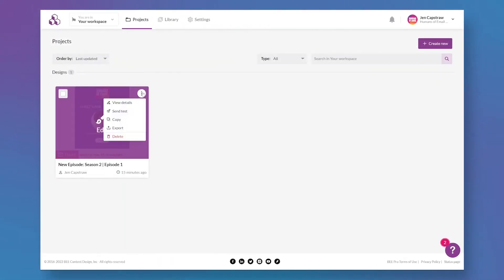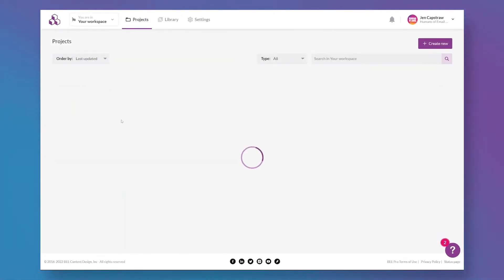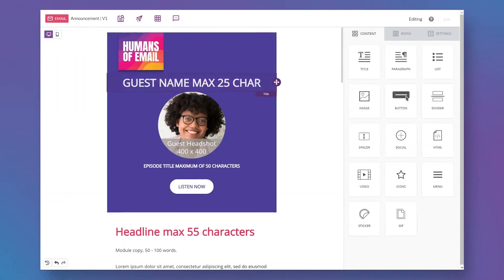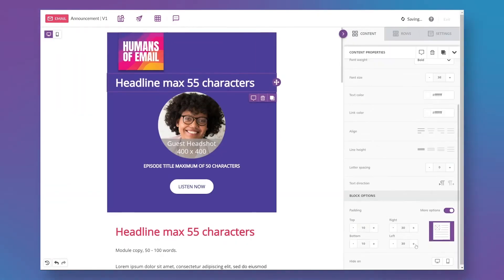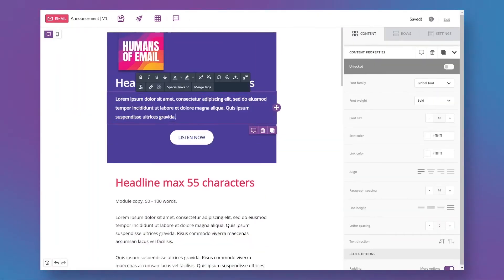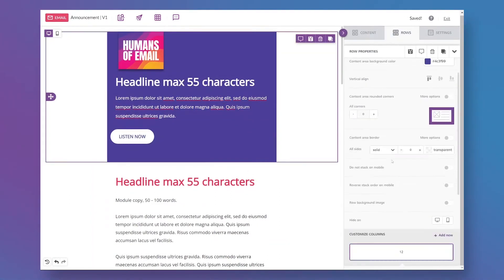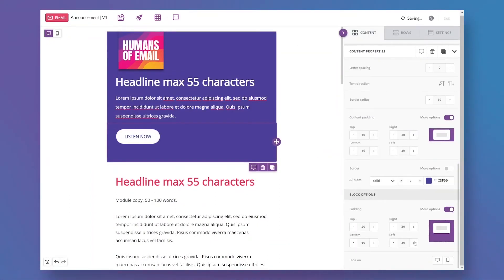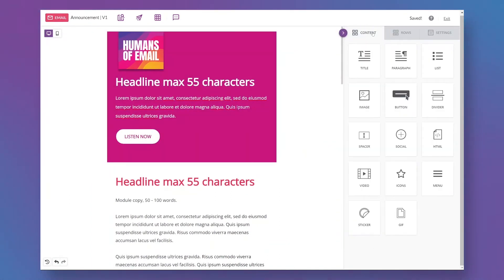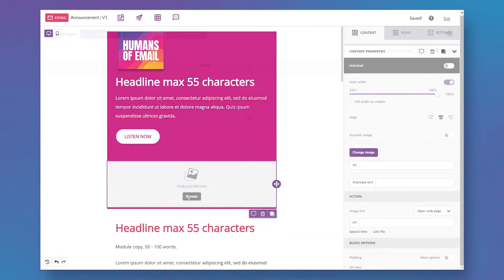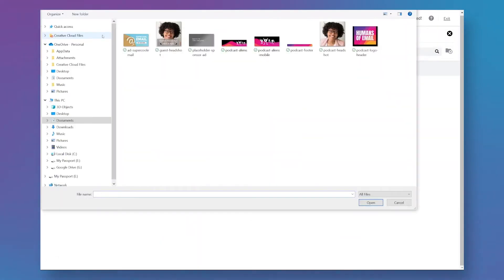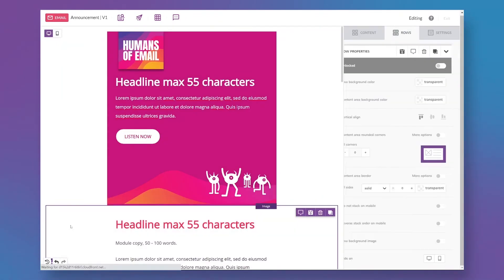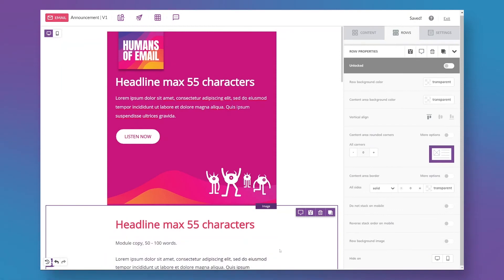Now I need a completely different header and hero for my general campaigns. And I'm going to duplicate the message I've been working from, the one that I created for the episode announcements, and I'm going to make some changes to the header hero. I've got a fun alien graphic for this version. Pretty cute, huh?